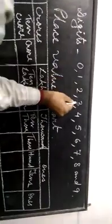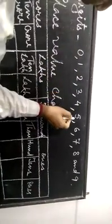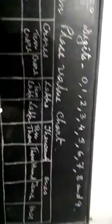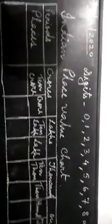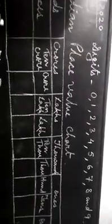0, 1, 2, 3, 4, 5, 6, 7, 8 and 9. These are the 10 digits and with the help of these digits, we can write a number.